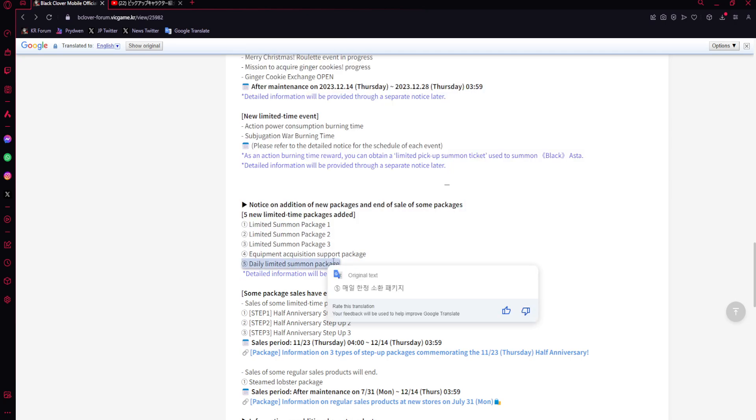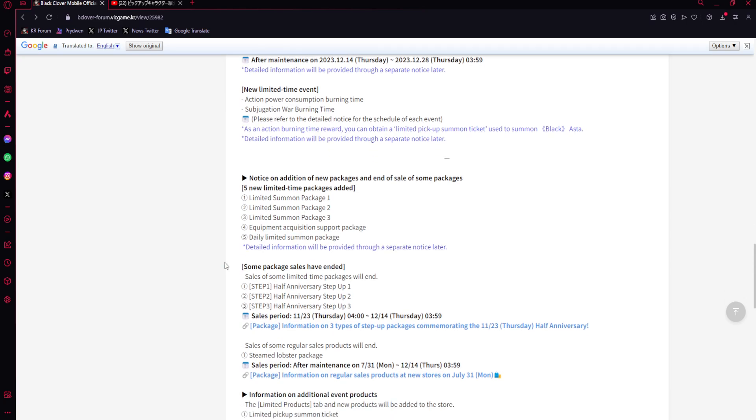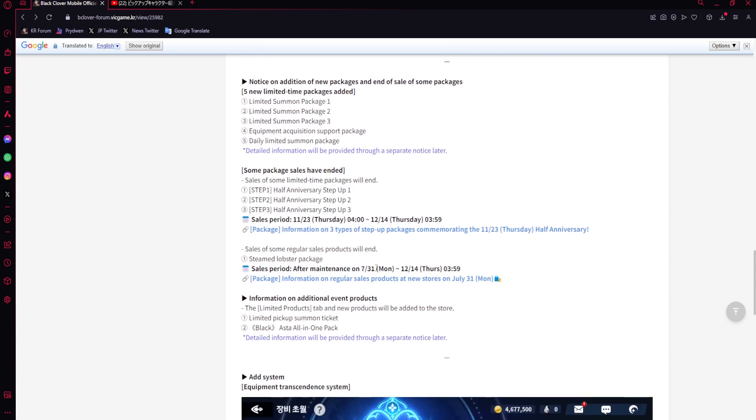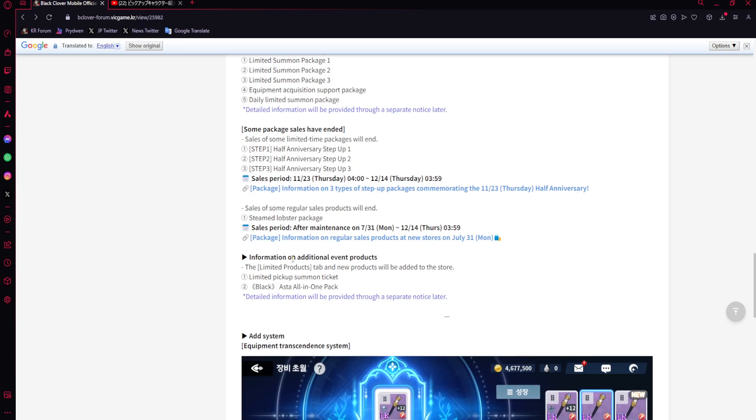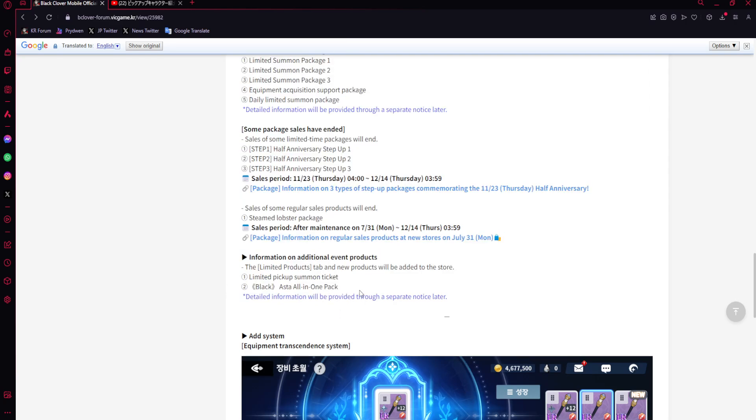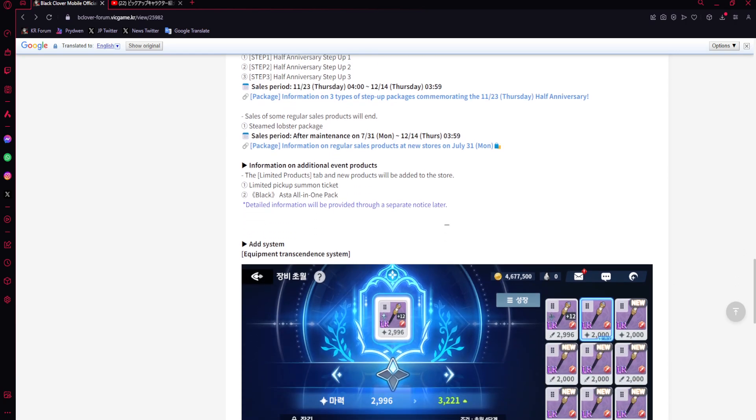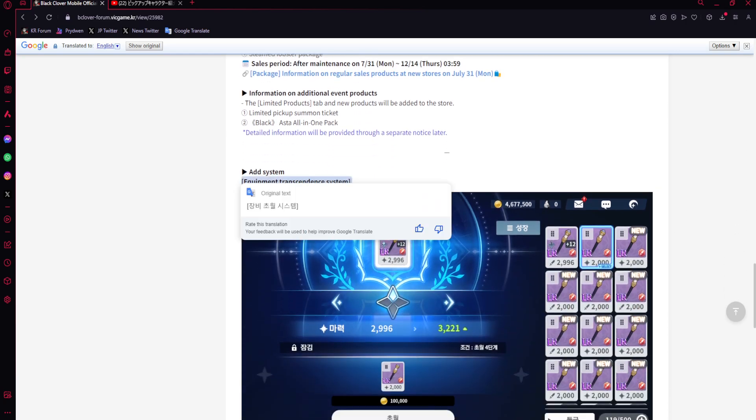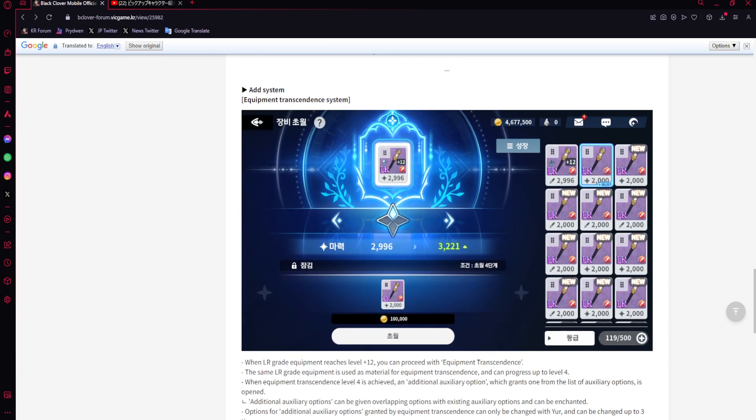Five new limited-time packages - three limited summon packages, equipment acquisition support package, daily limited summon package. This better be good. Some packages have ended - the first half anni step-up packages, the Steam Lobster package. There's gonna be new event products - the limited pickup summon ticket and then Asta all-in-one pack. This is kinda scaring me. I don't know how to feel about that. I just hope these packs are not insanely expensive.